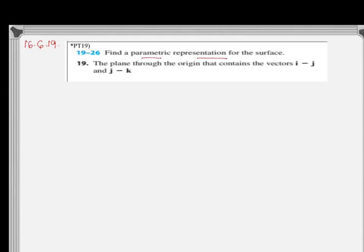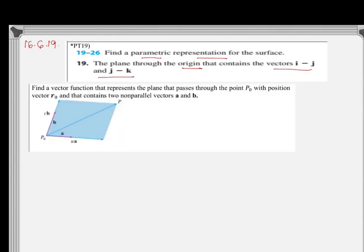So we are going to find out the parametric representation of the surface. In this case, the surface is the plane through the origin that contains two vectors. Let's find out the formula for the parametric representation of a plane that passes through a point and contains two vectors. We want to find a vector function that represents the plane passing through point P0 with position vector r0, containing two non-parallel vectors a and b.